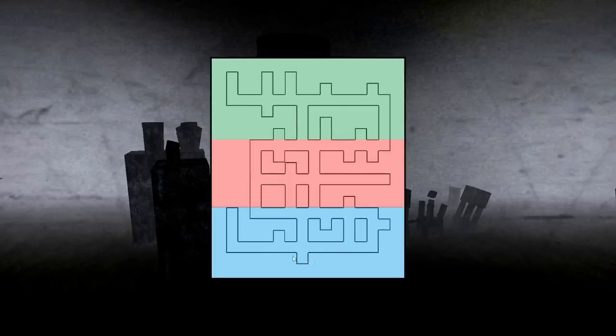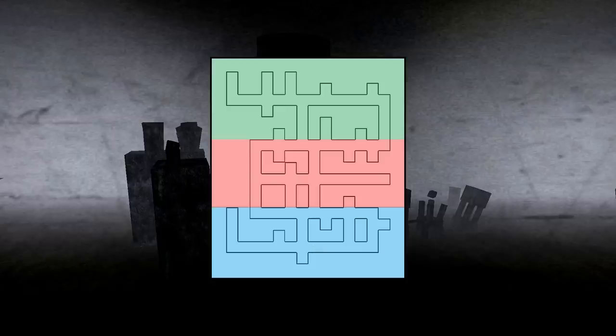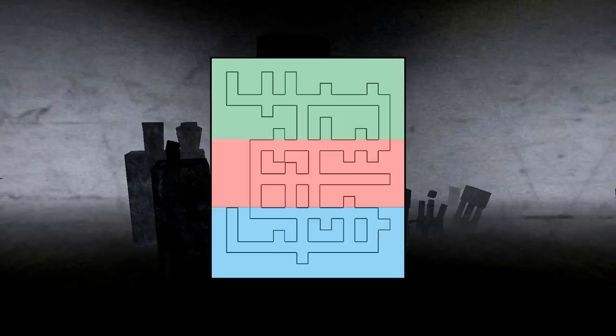So once you start the game, you'll start here. And as I've said in previous videos, you'll want to head right straight away because this section of the map is where you're most likely to find the level one and two key cards. And you can see there's also these dead ends in light containment.